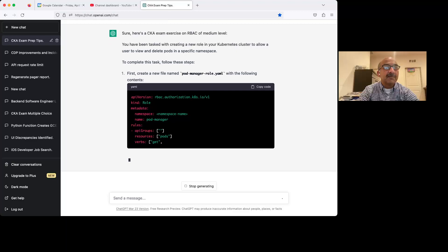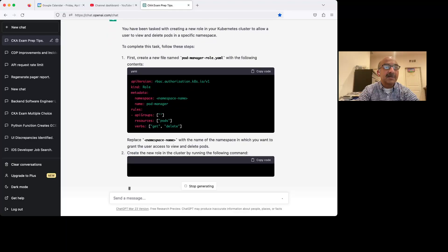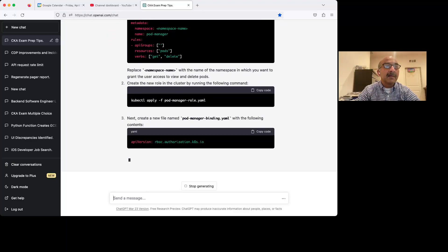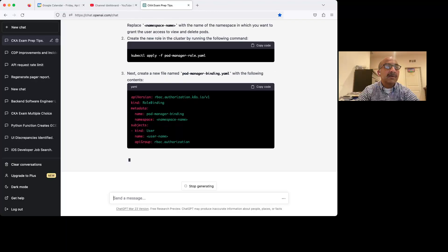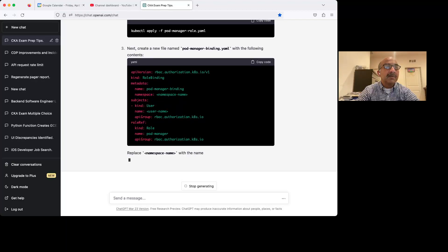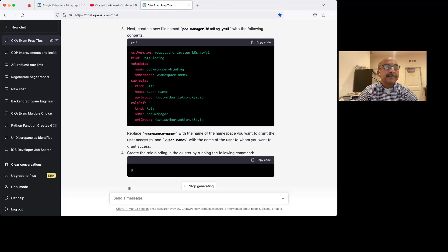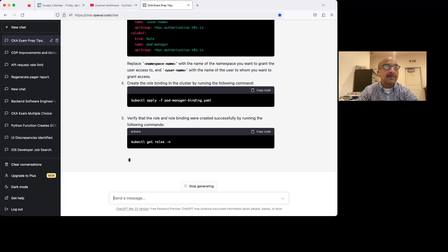So now it's giving me an exercise on RBAC. And it's kind of long already, but not too long yet. Now it's getting a little long.